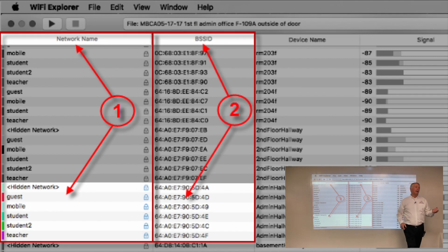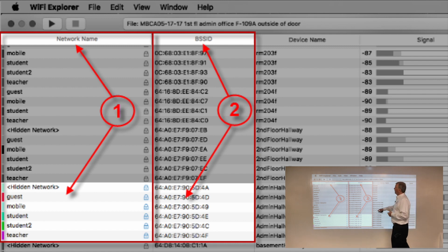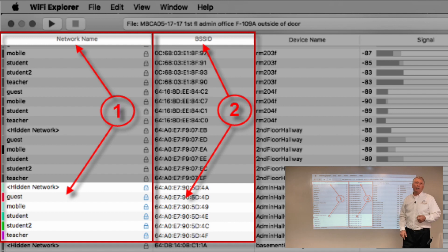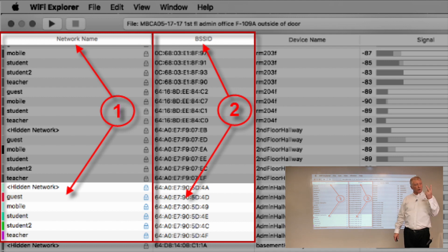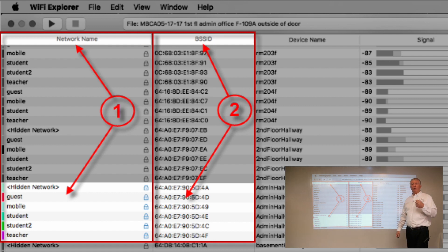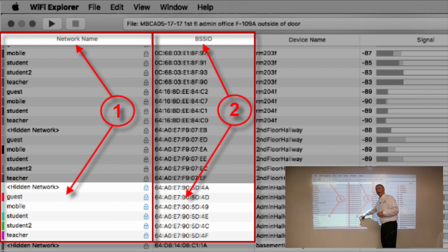Originally, an access point radio had an SSID and a MAC address. The MAC address is known as the BSSID — Basic Service Set Identifier. And the SSID is really shorthand slang for ESSID, Extended Service Set Identifier. So these two identifiers indicate a separate cell: ESSID, more commonly called SSID, and BSSID, which is basically the physical MAC address of that radio and that SSID.